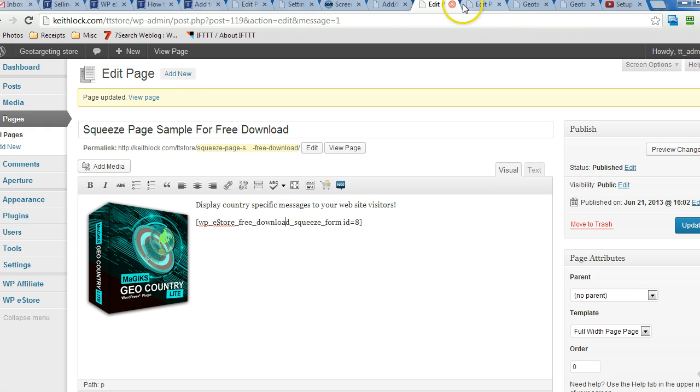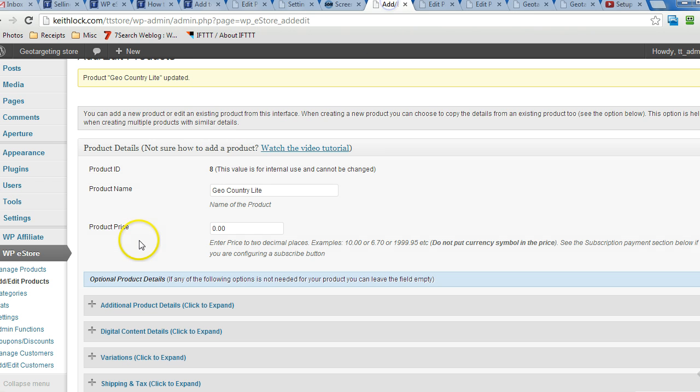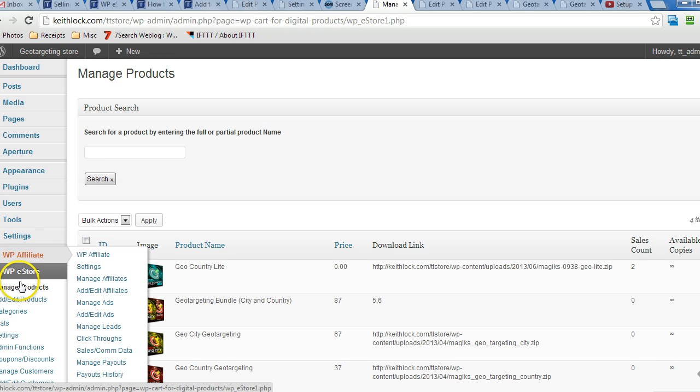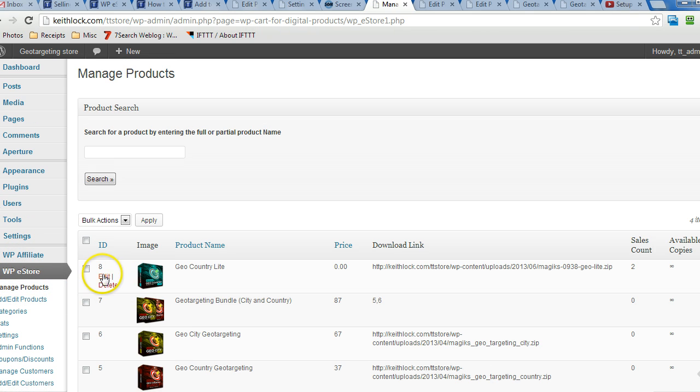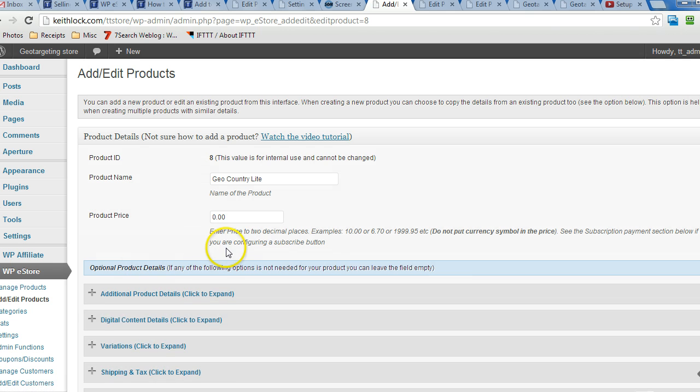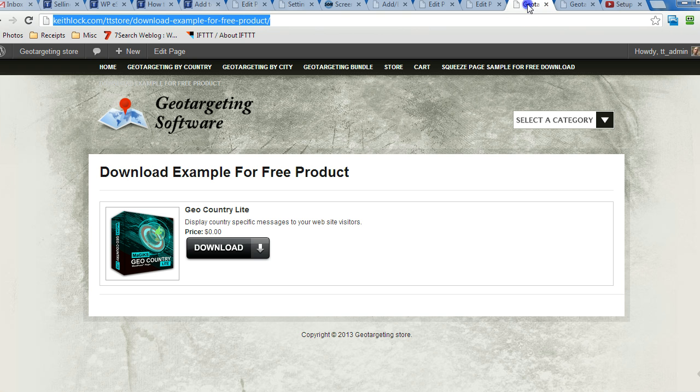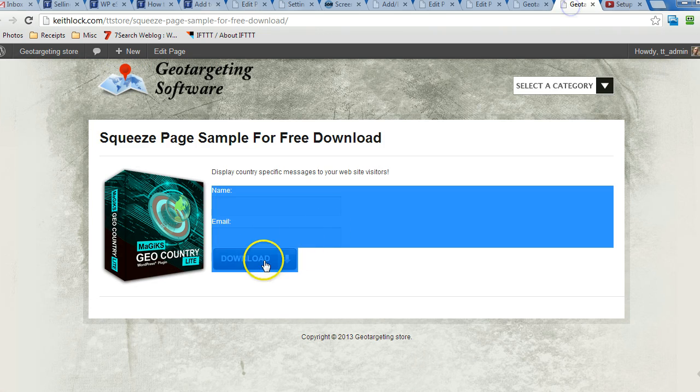Now let's go over to manage the products. This is WP eStore, click on manage products, edit the product we're working with. I just want to show you here how you can change the button, the download button that shows up.